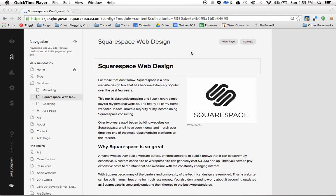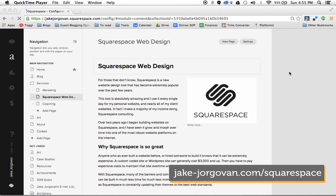Hi, and welcome to Squarespace Tutorials with Jake Jorgovan. Today I'm going to be showing you how to edit font size within Squarespace.